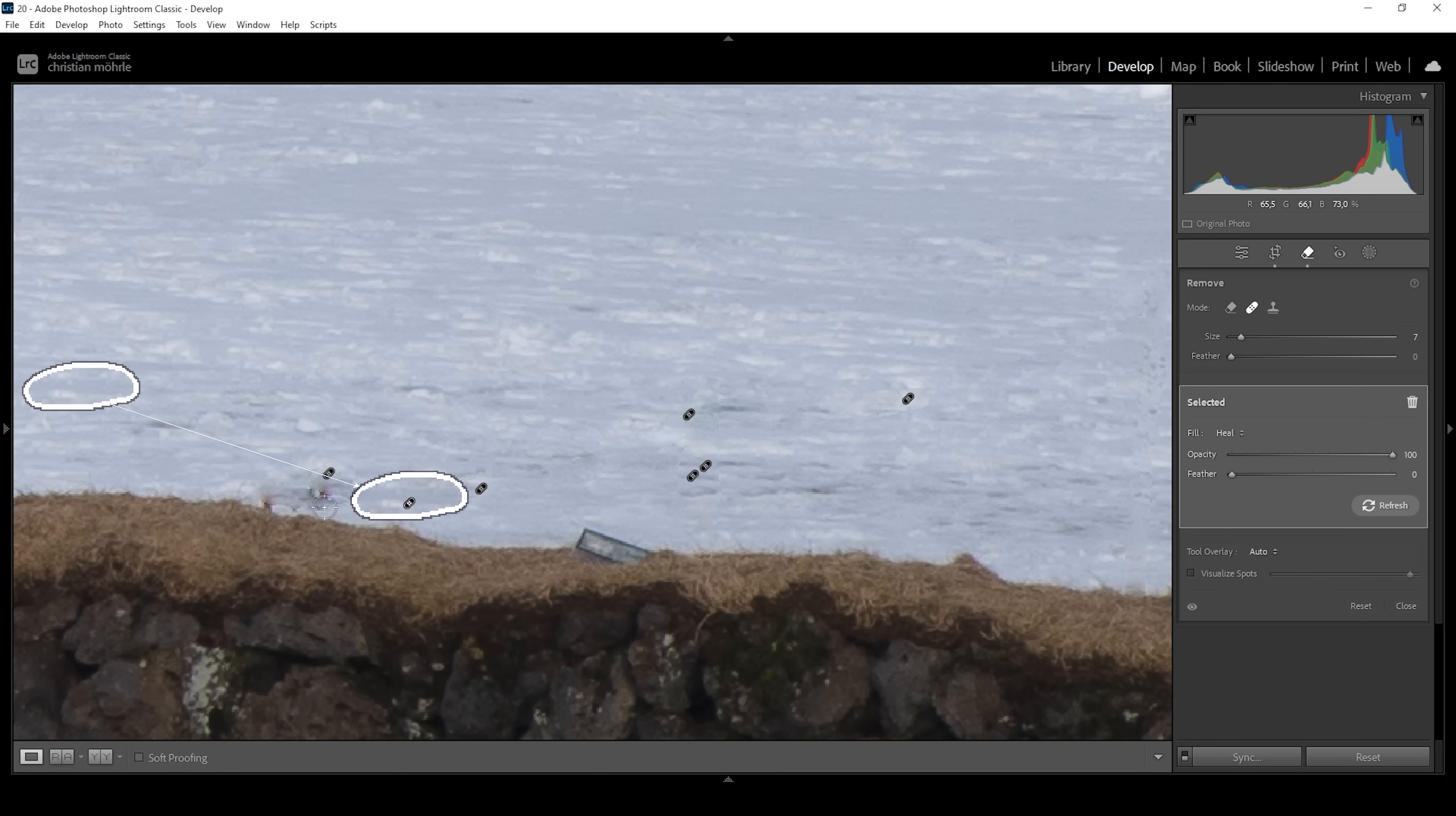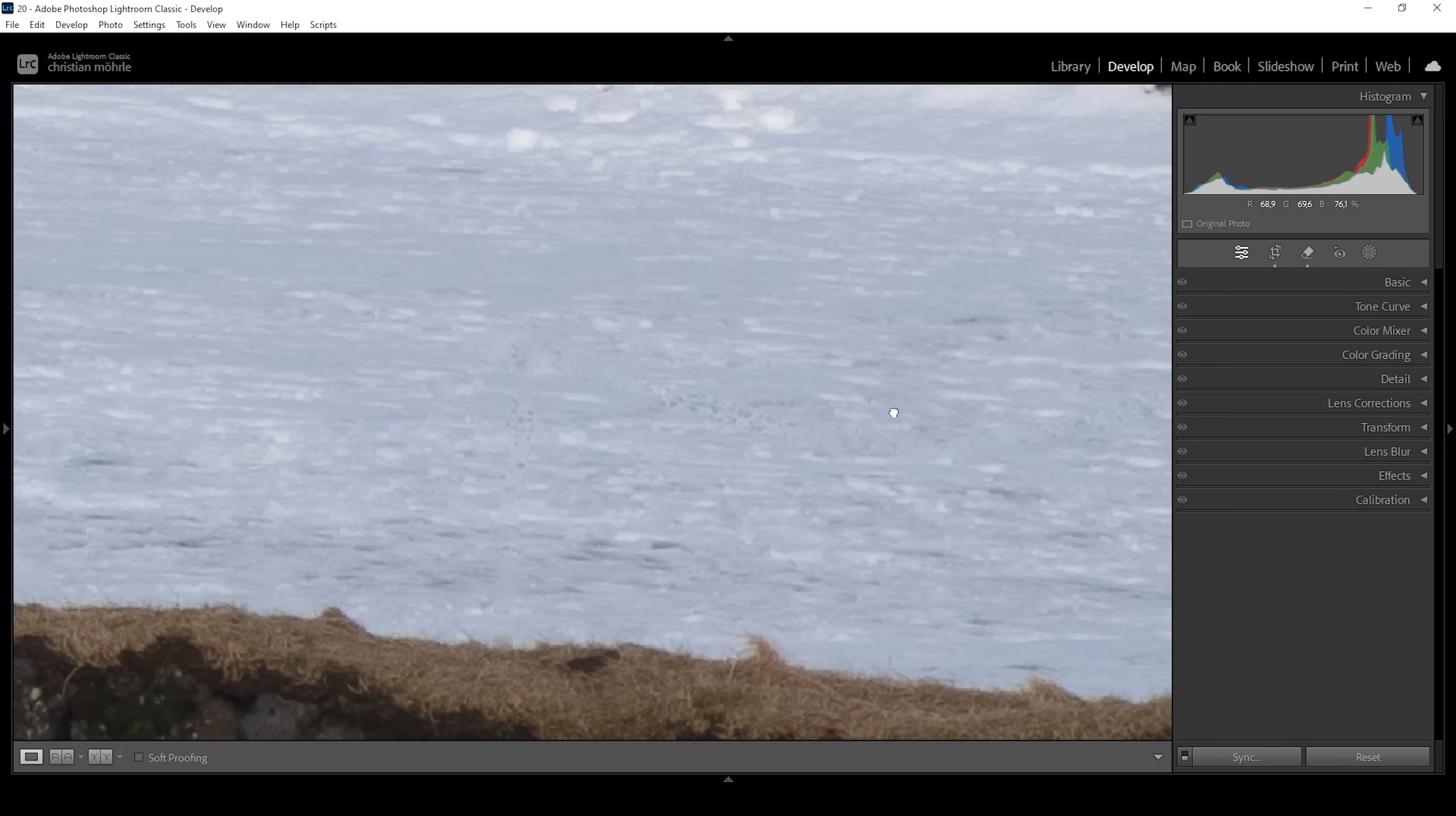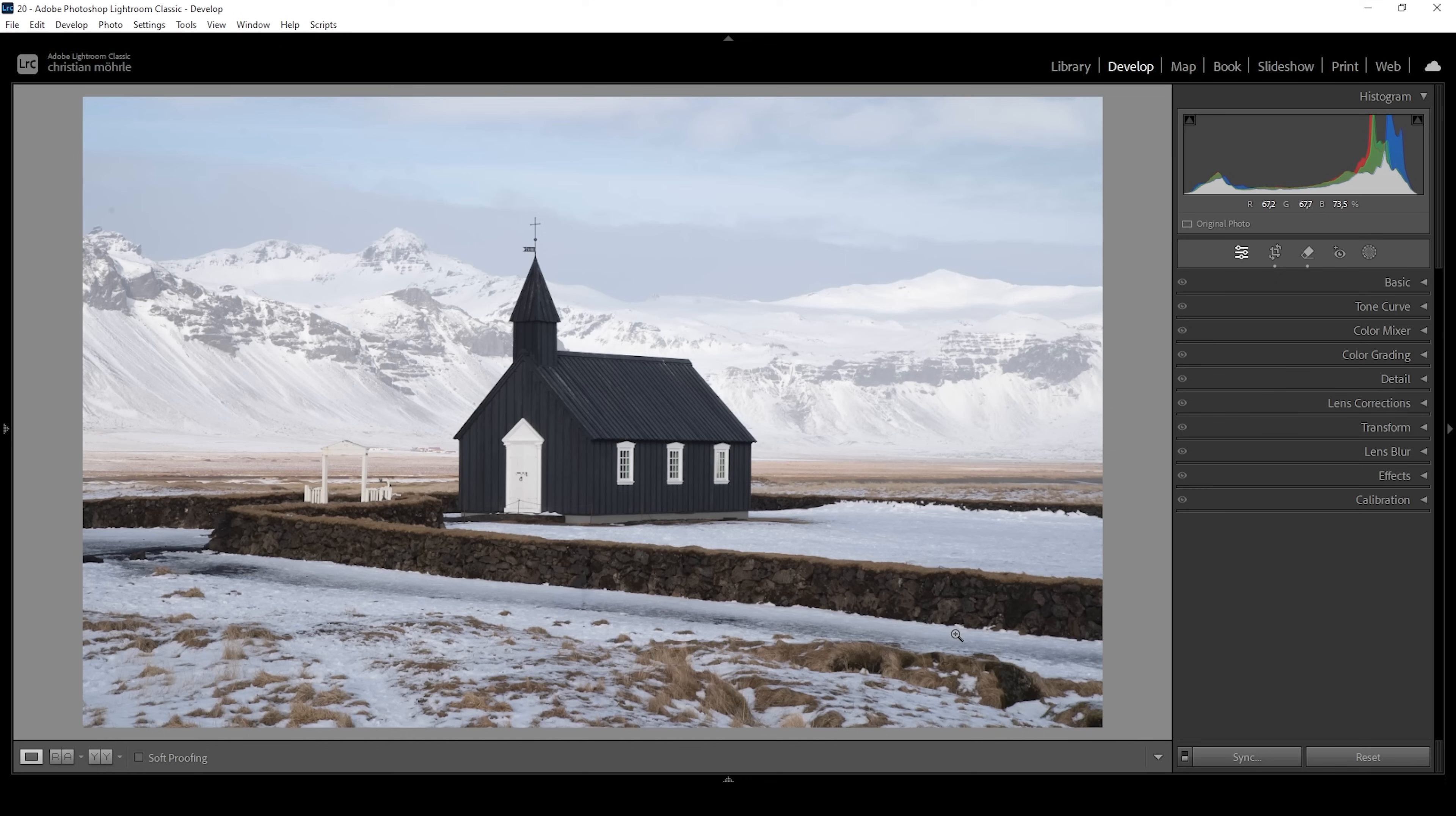It just takes a bit of time. If you want to have faster and more precise results, of course I always suggest to use Photoshop. But as you can see in this case, if you have the time, it's completely doable in Lightroom.